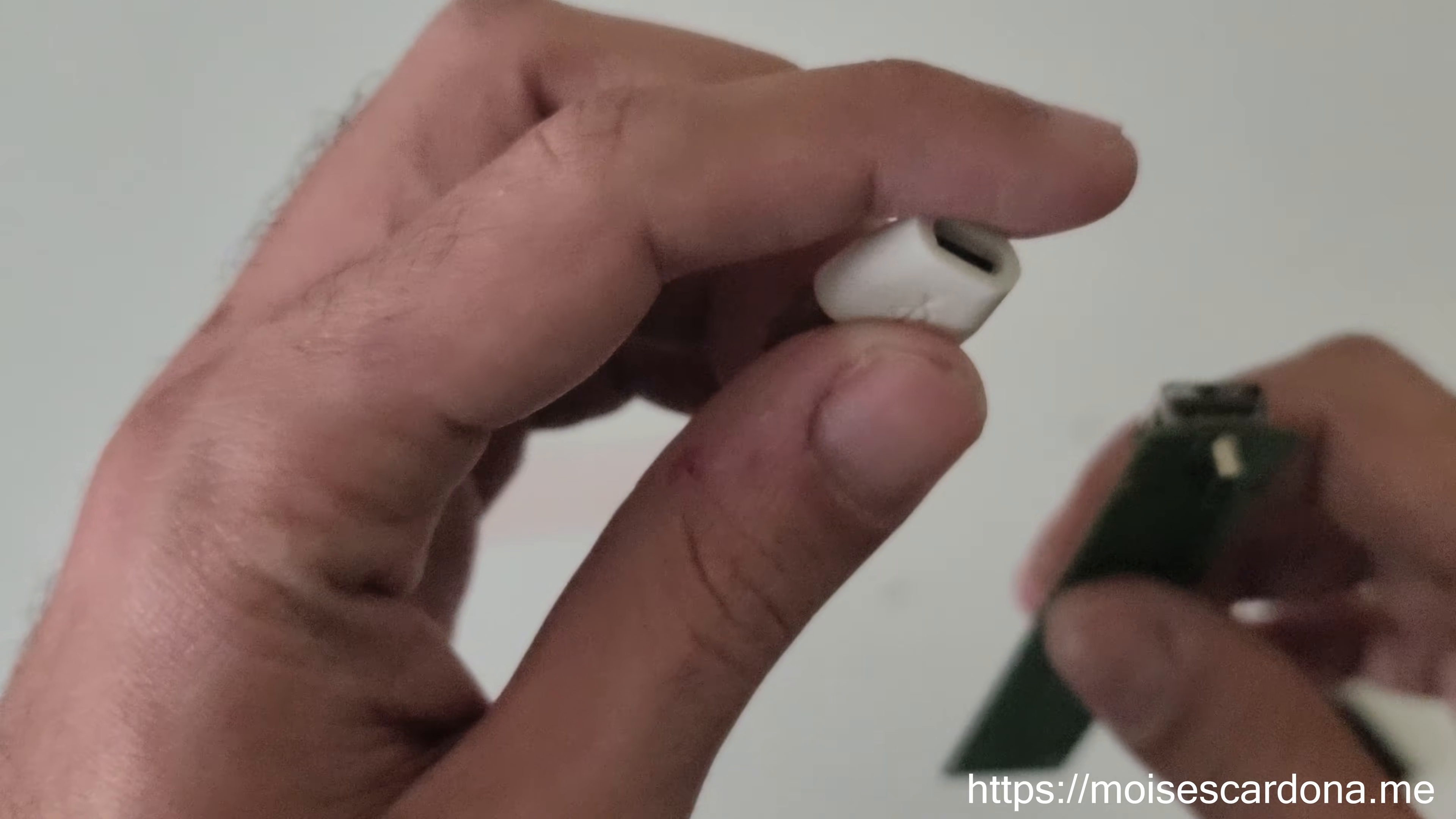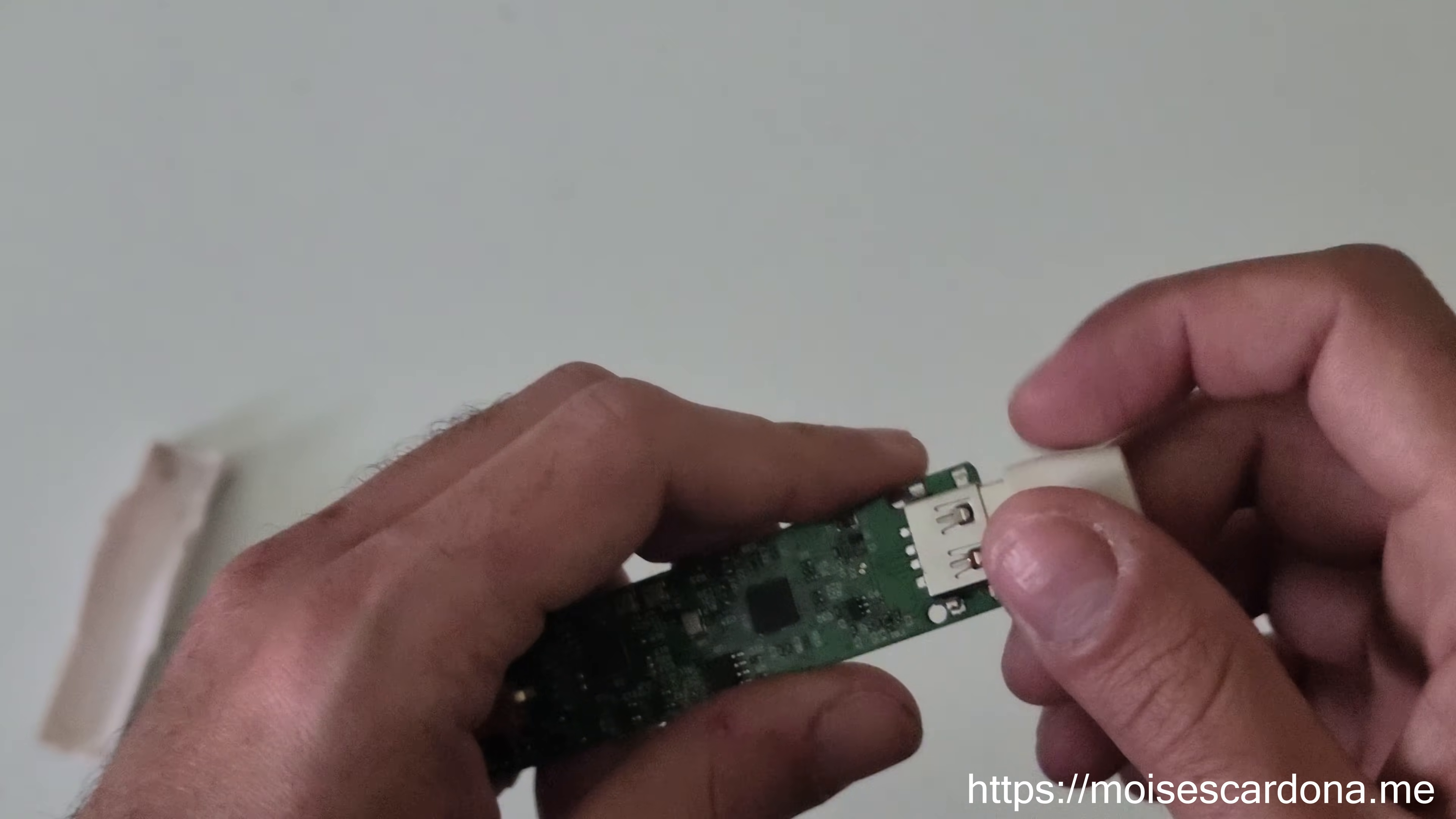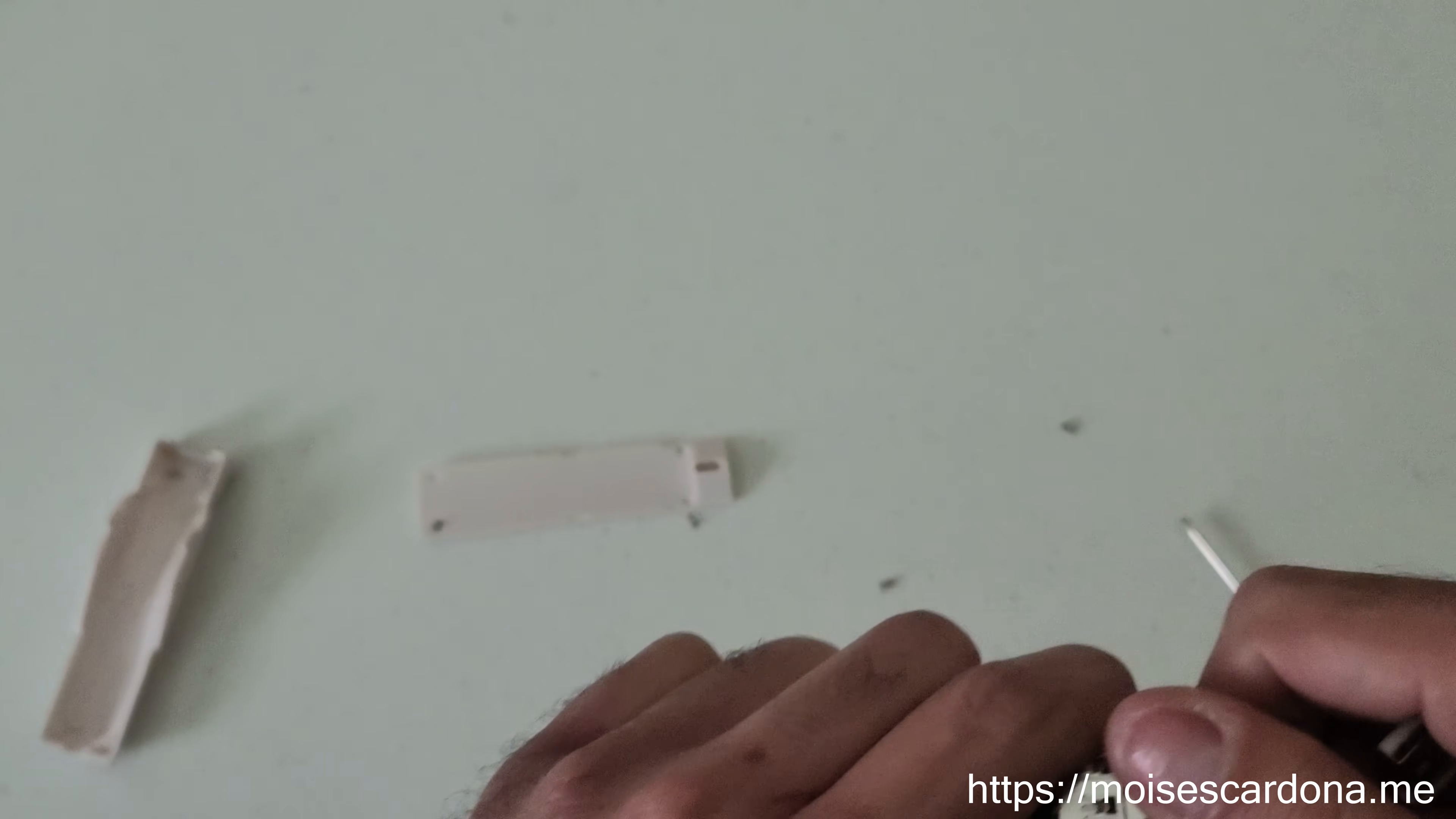It comes with this adapter that converts micro USB to the standard USB port, so you can connect it here. This also means that you can use an adapter that converts USB-C to standard USB, so just plug it in and you can use it.